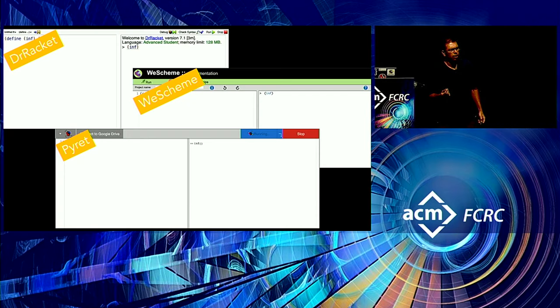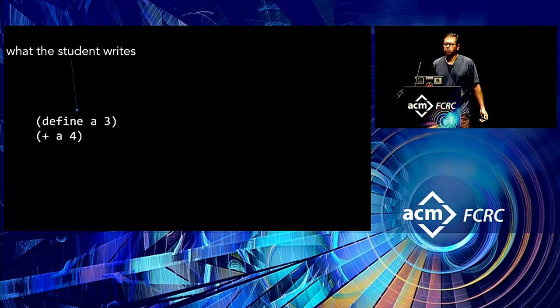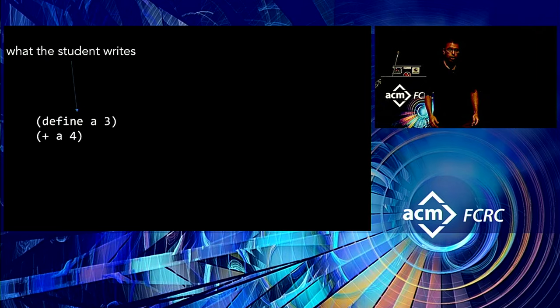And just to give you like a sort of an amuse-bouche, just to wet your whistle a little bit, let me give you a small example of what happens in the DrRacket programming environment. So a student writes this very modest, simple program. And despite the syntax, you can read what it's saying. It says, I define A and then I add A to 4. That's what the student writes.